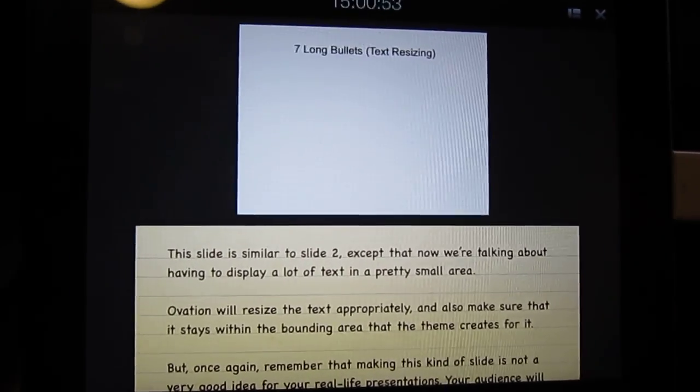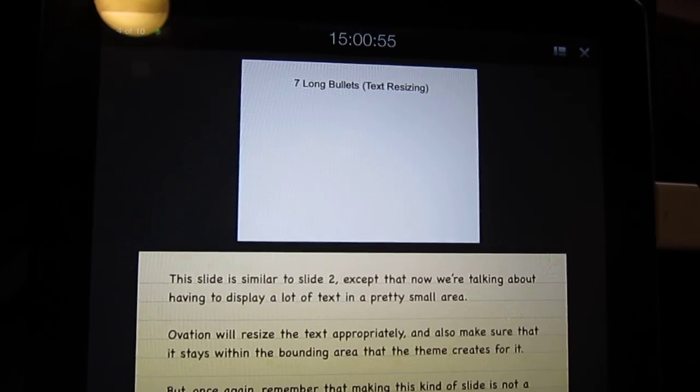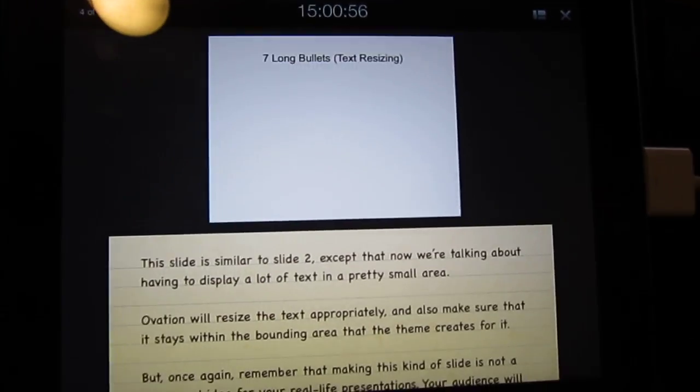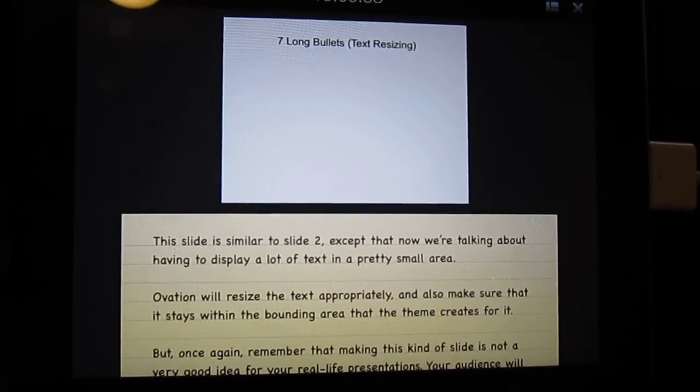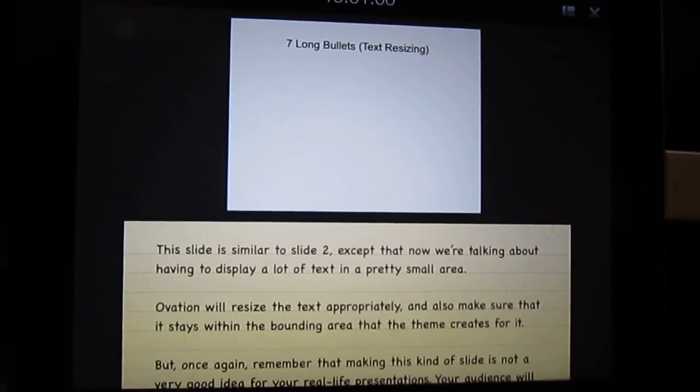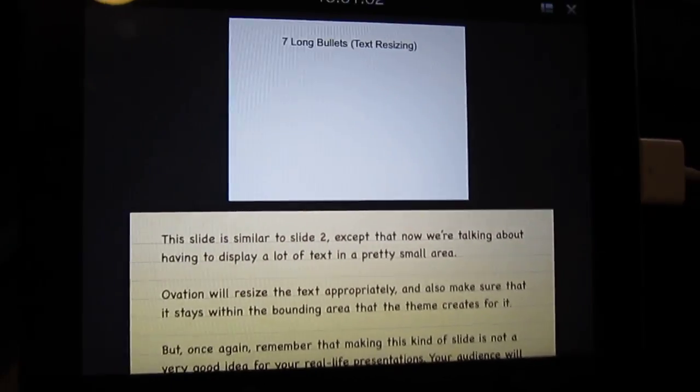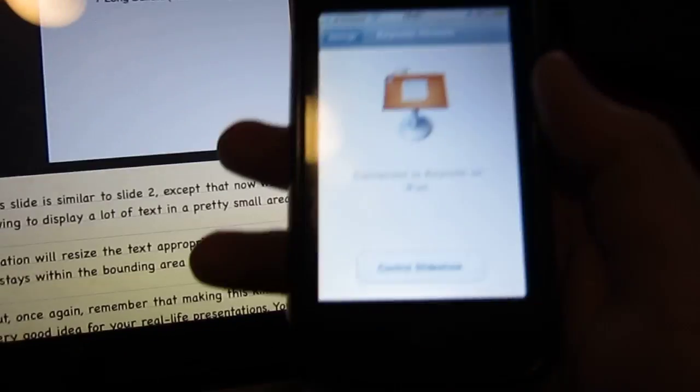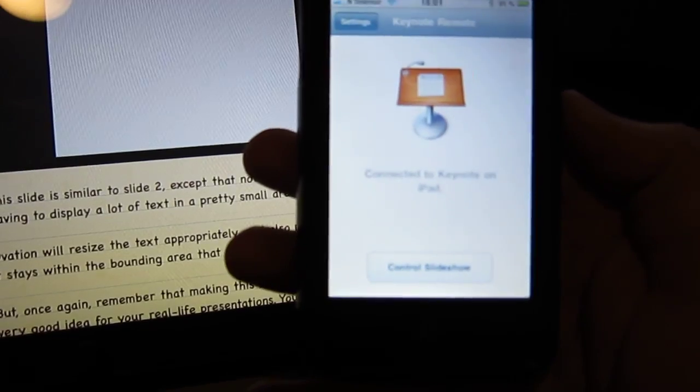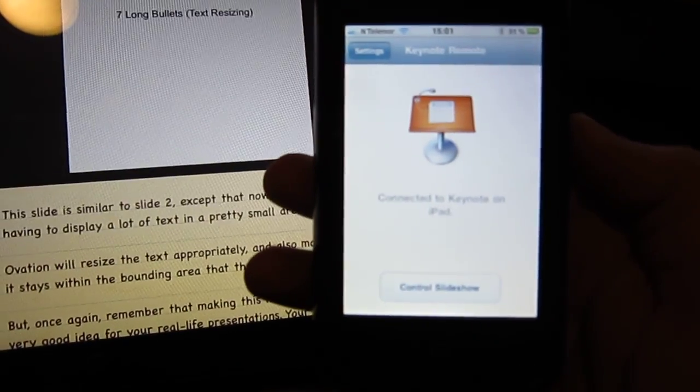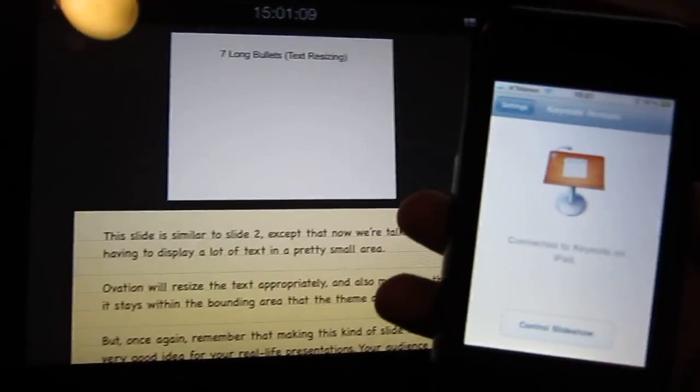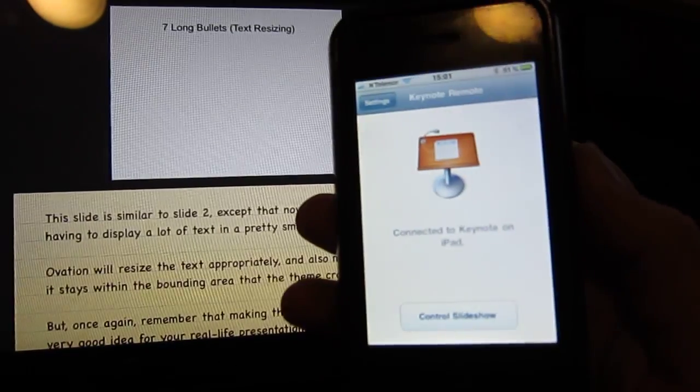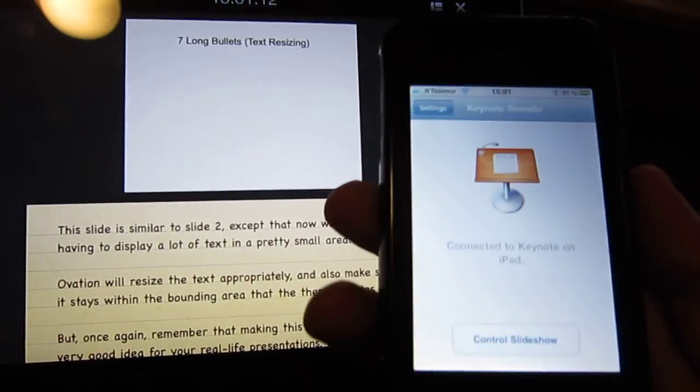And what's even more cool is that as of the newest version of Keynote for the iPad you can download an app from Apple called Keynote Remote which allows you to use another iOS device, in this case my iPhone, to control the presentation.